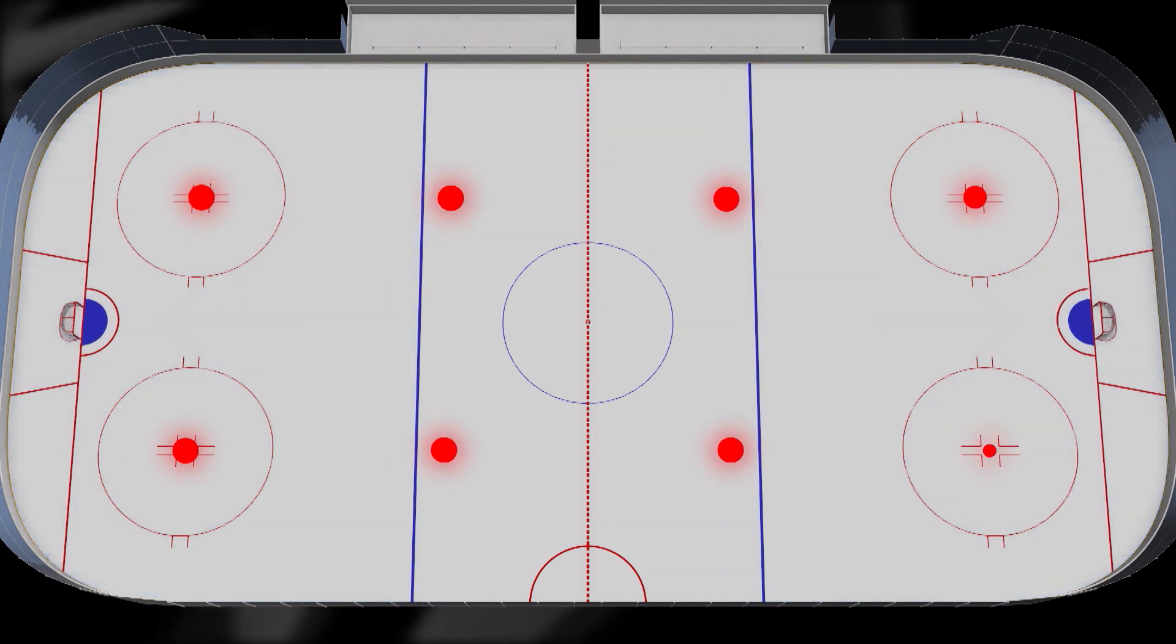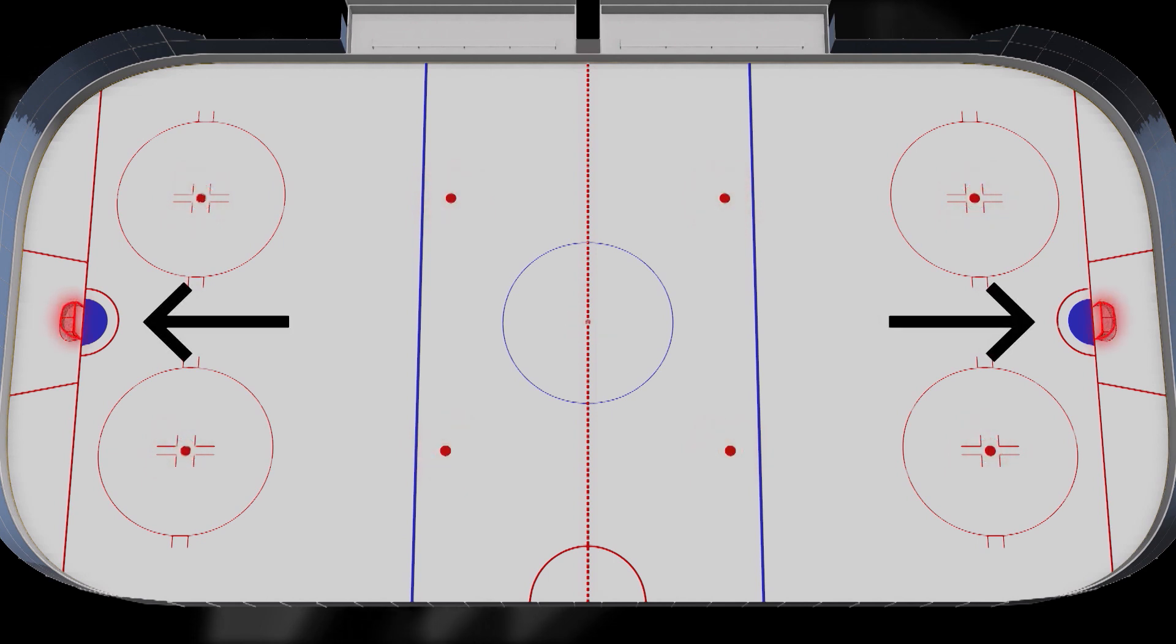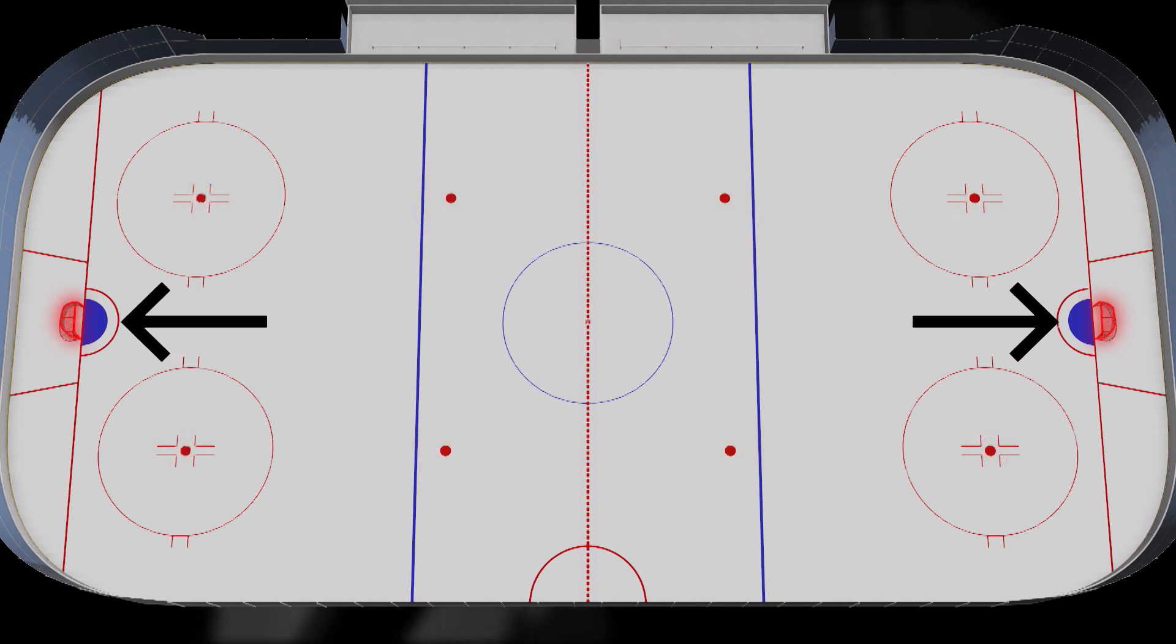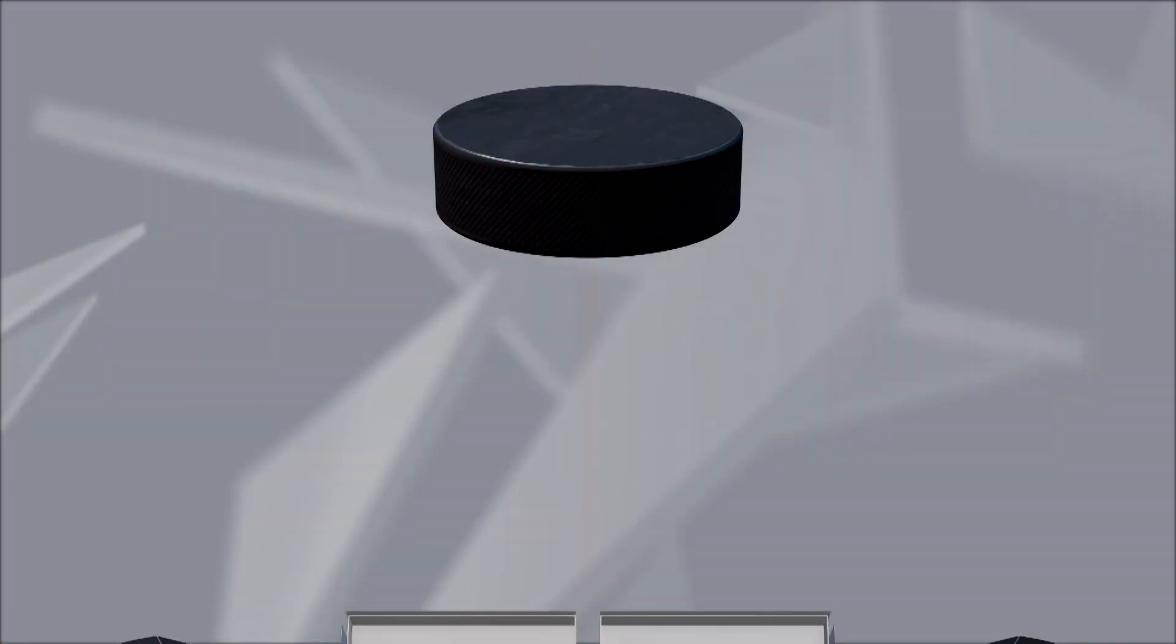There are nine face-off dots, the main being at center ice. The nets are set in each defensive zone on opposite sides of the ice surface, 4 meters from the end boards.